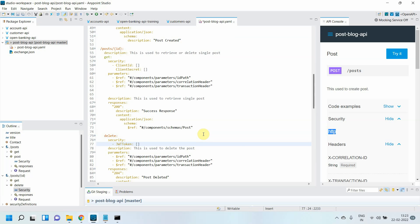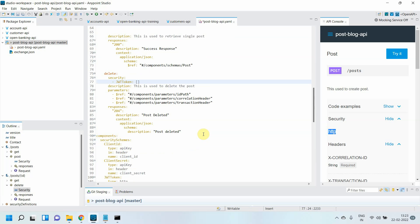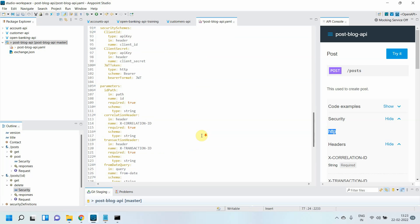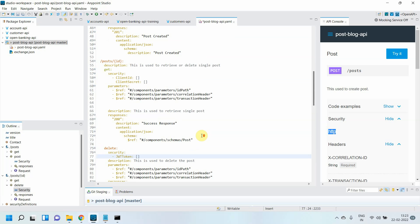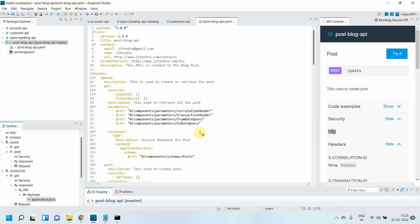That's how you can apply a security schema at a resource or method level, and even at a global level. The purpose of a security schema is to indicate what kind of security is supported by that particular API, resource, or method.